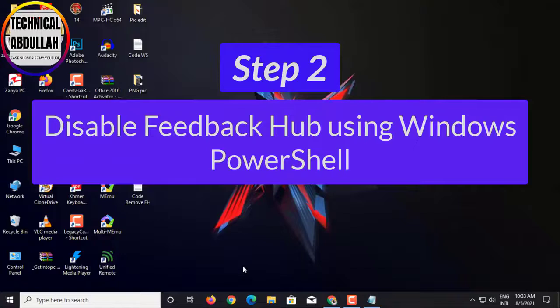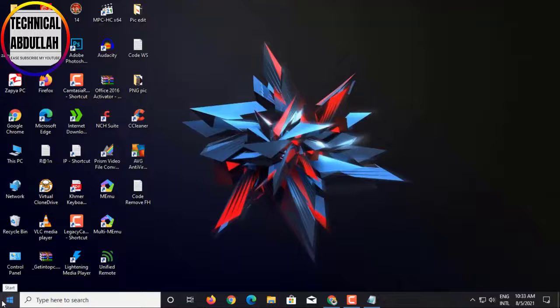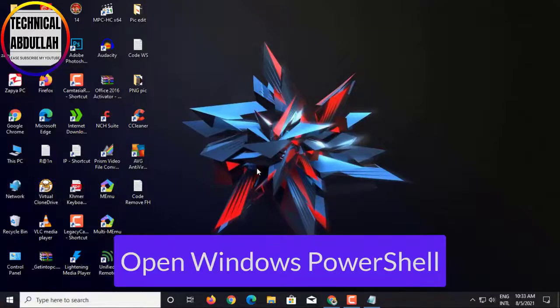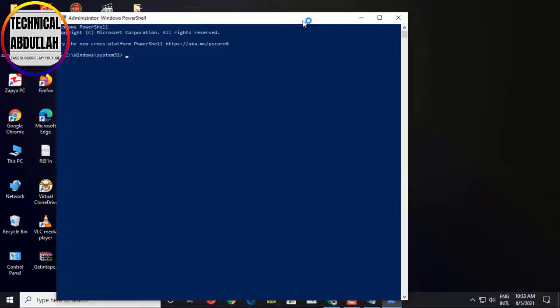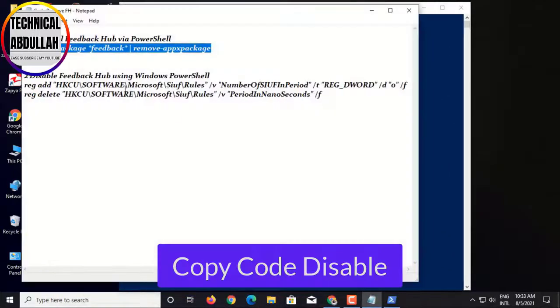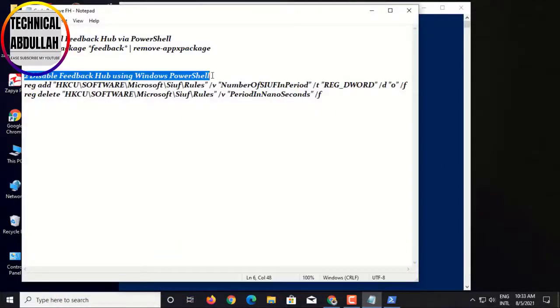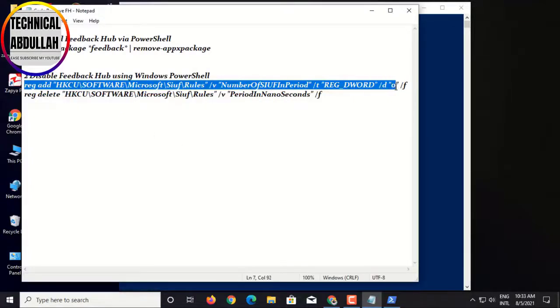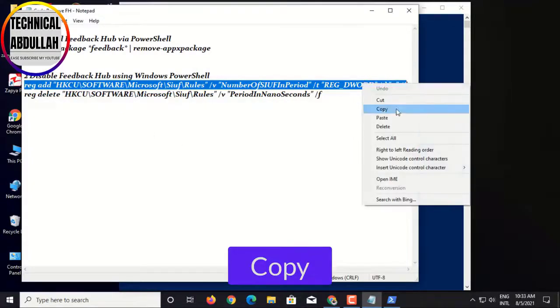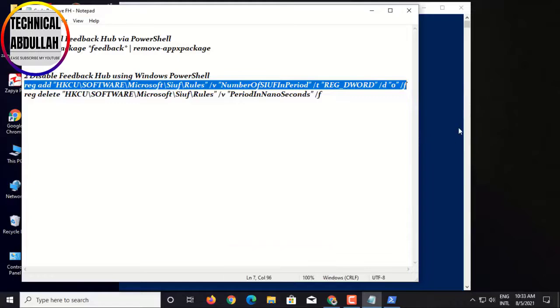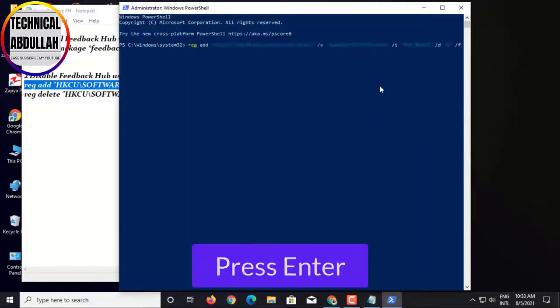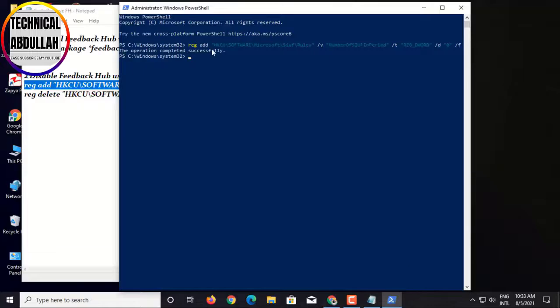Step 2: Disable FeedbackHub using Windows PowerShell. Open Windows PowerShell, copy Code Disable, paste to PowerShell. Disable successful. Thank you for watching.